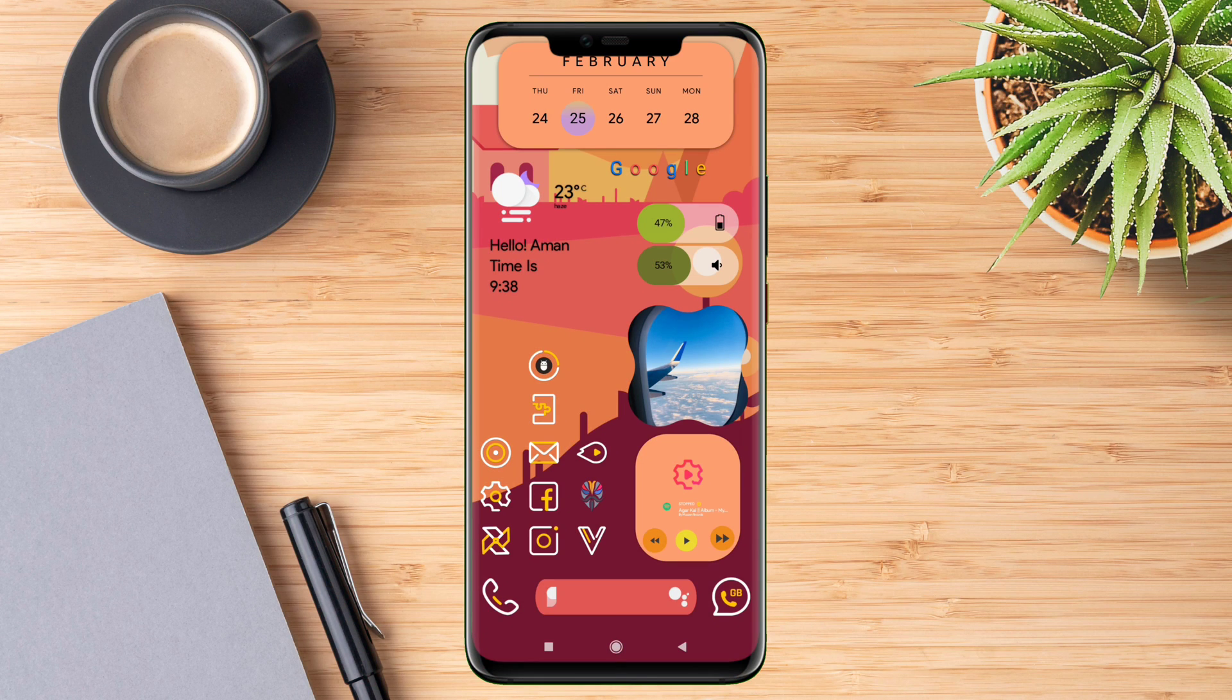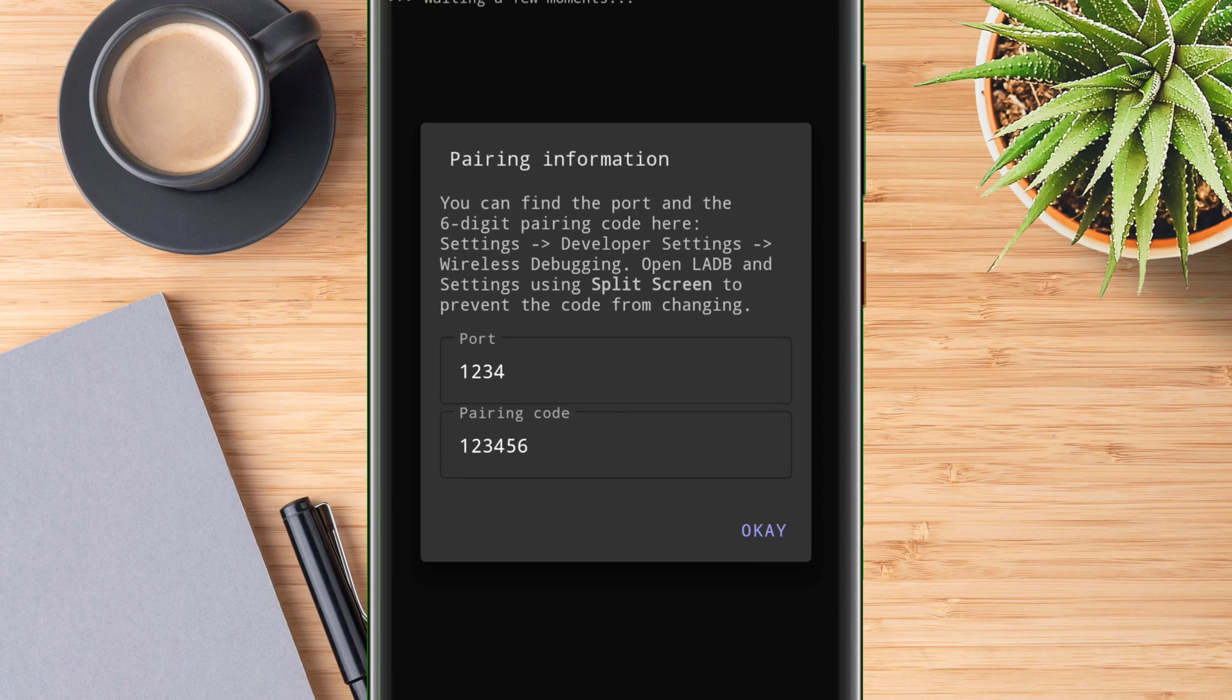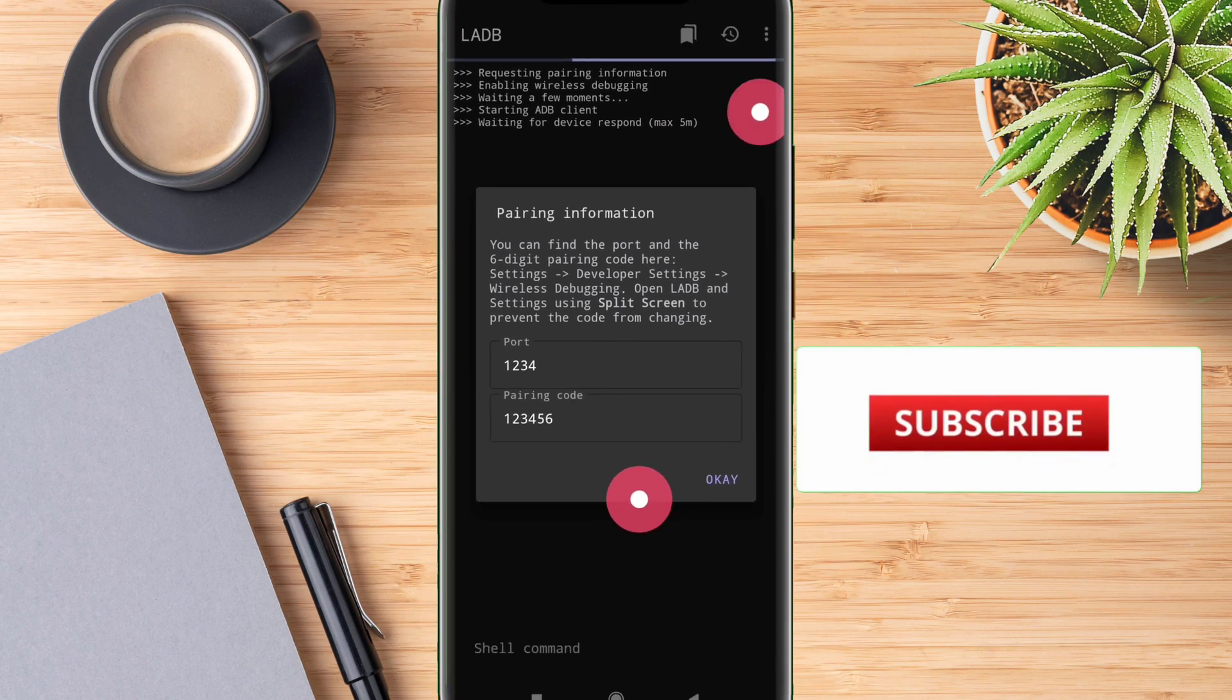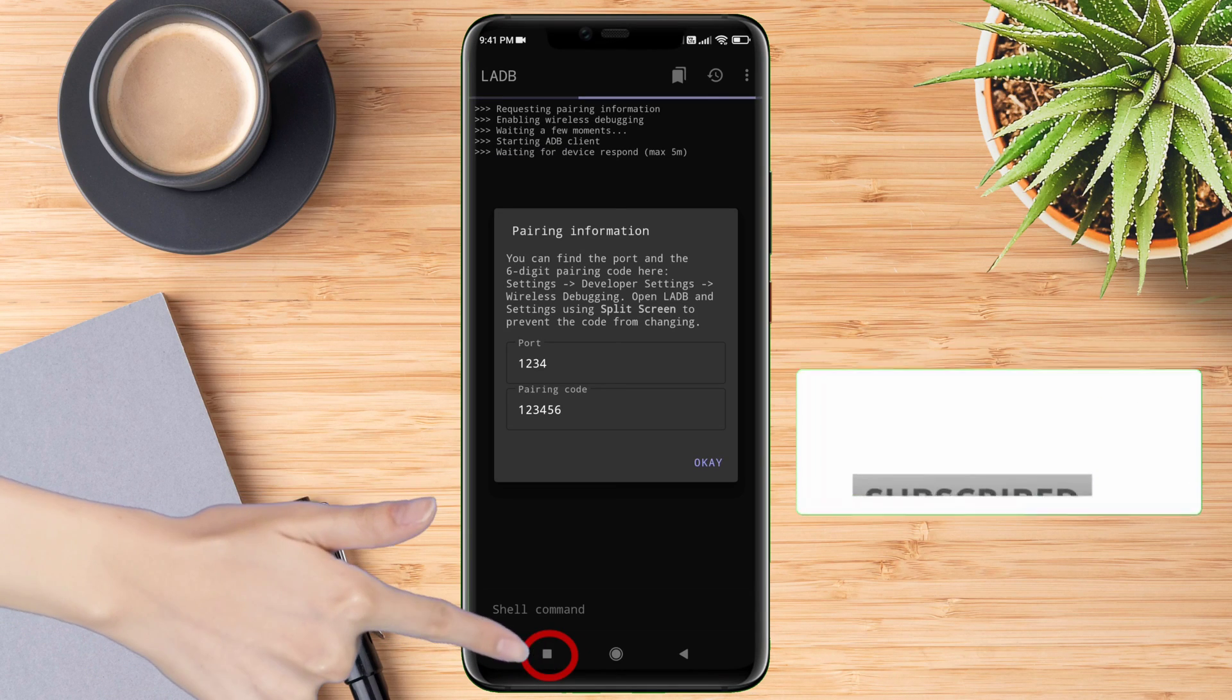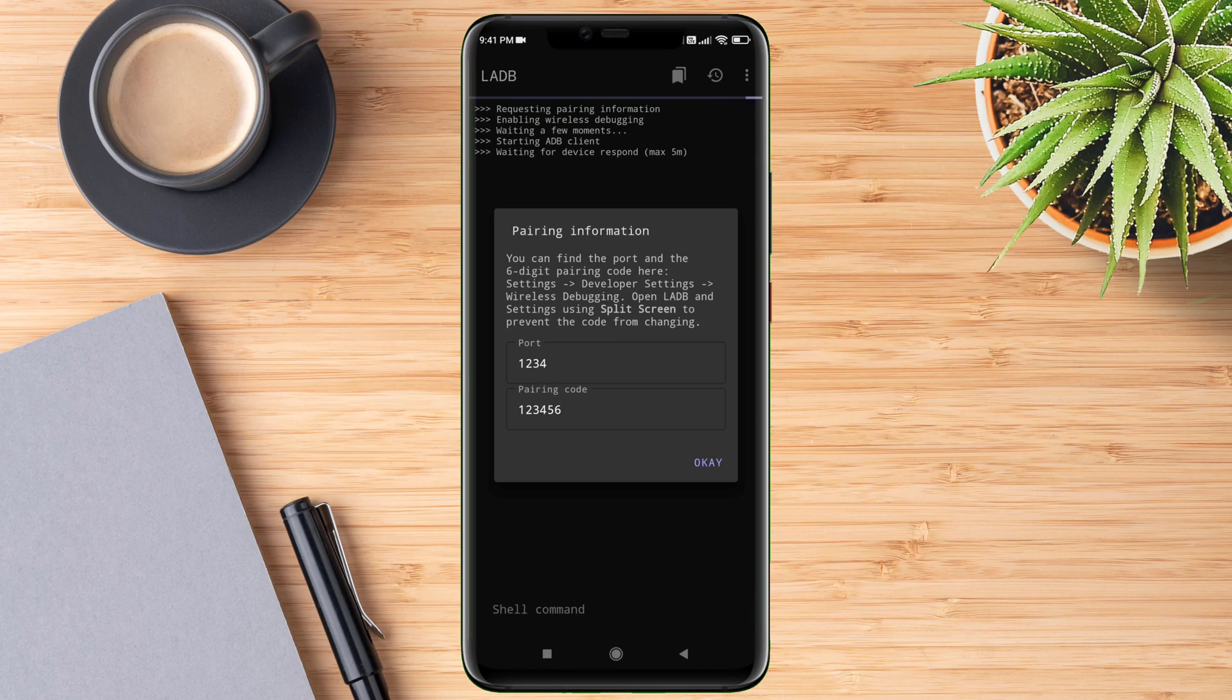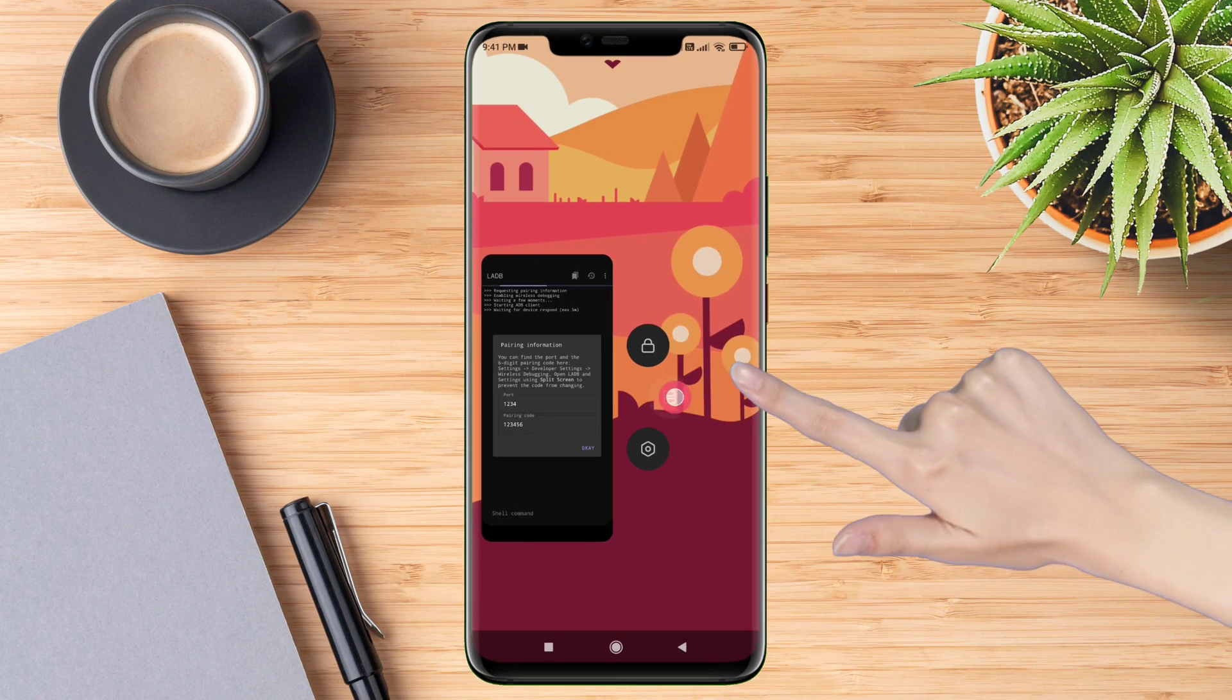You will be presented with a screen layout like this. Next you have to split the screen, and those who are not familiar on how to do it, watch the video without skipping. Open the recent app screen, press and hold on the app's icon, and tap on split icon to open the LADB in split screen view.